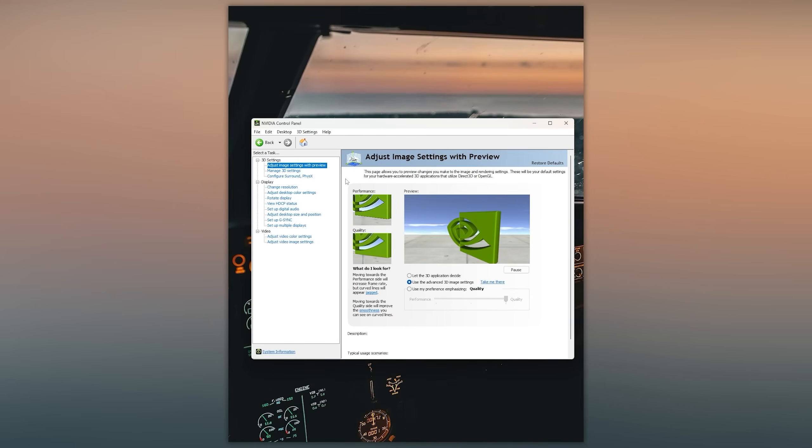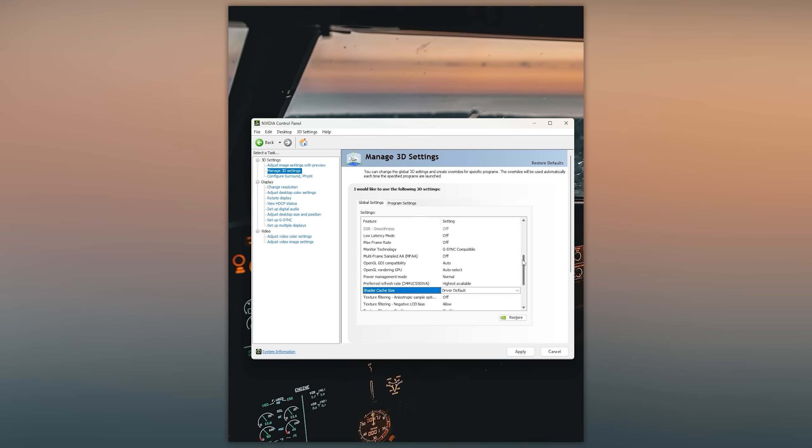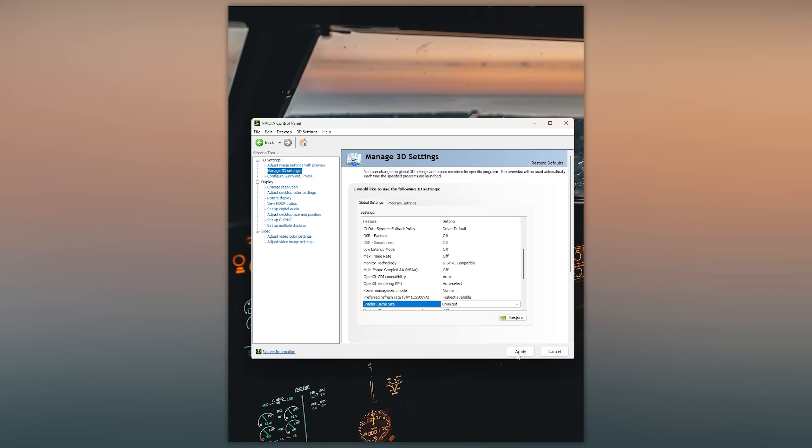First things first, let's head over to NVIDIA control panel and click on Manage 3D settings. Here let's go to Global settings and scroll down until you find shader cache size and make sure to switch this to unlimited and hit apply.